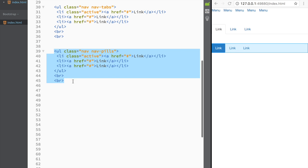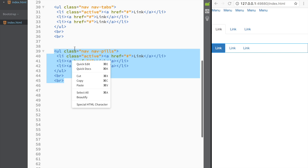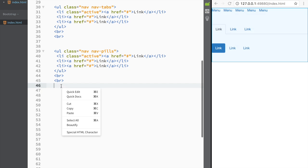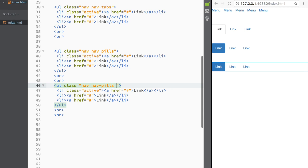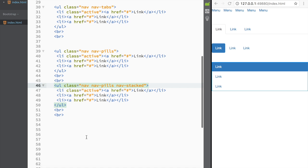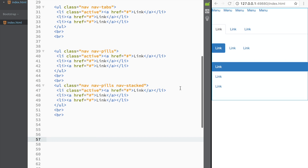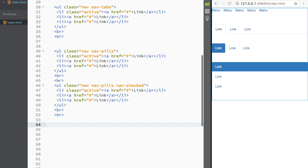We can also stack pills vertically. I'll copy the pills markup and add 'nav-stacked' as an additional class. You can see they now appear stacked vertically. Let me also create a layout with containers to show how this works in context — I'll create a couple of containers.